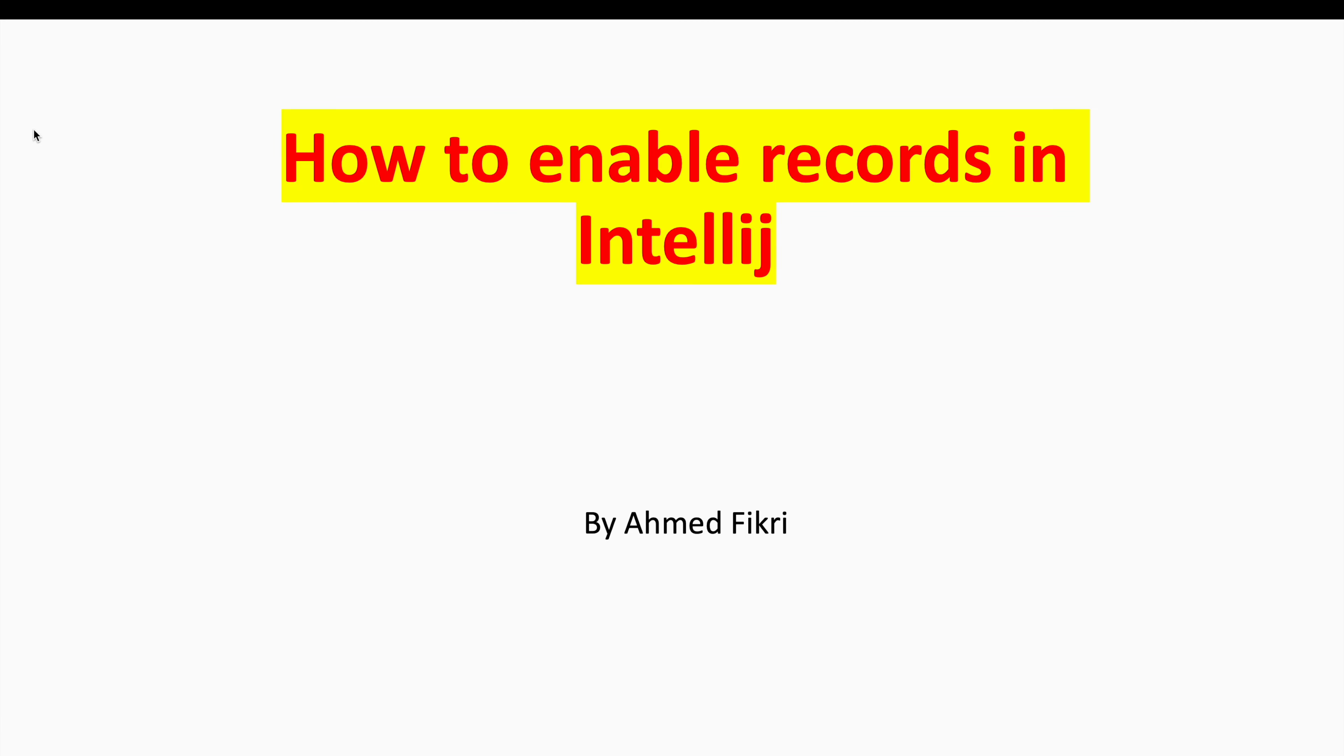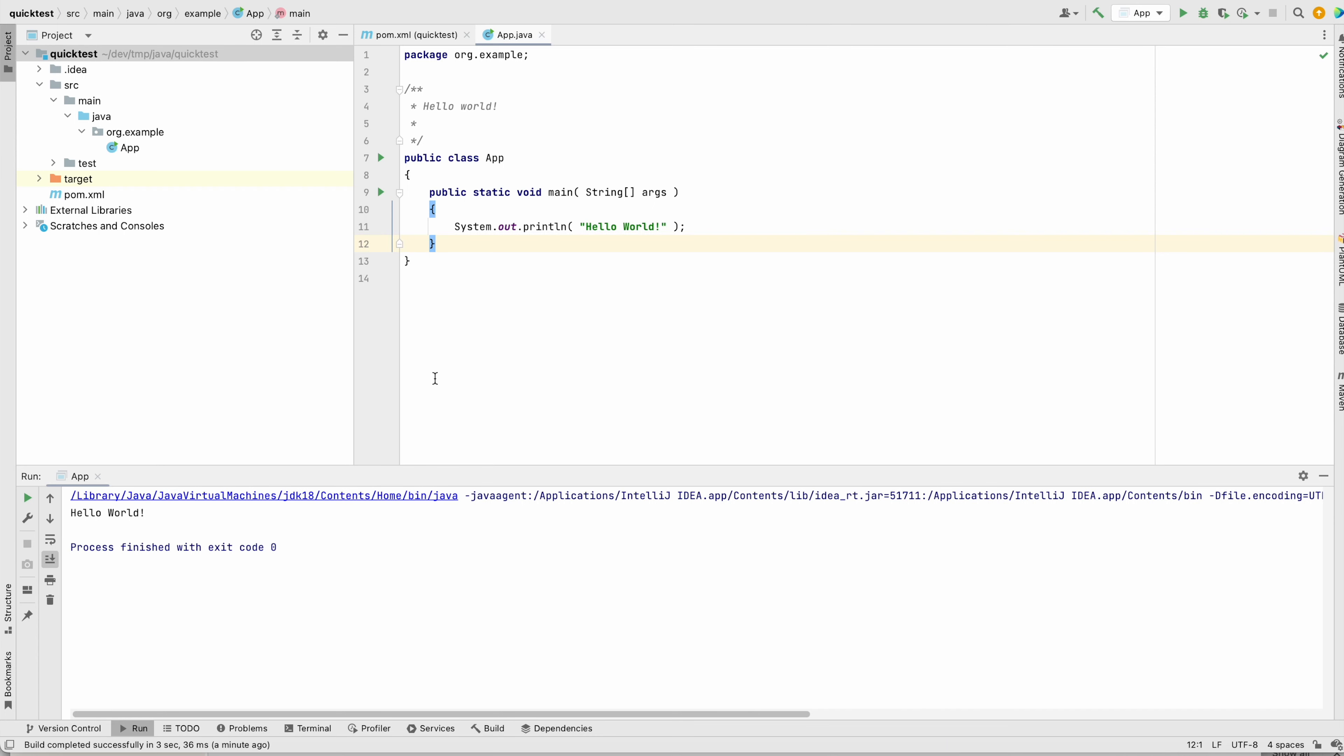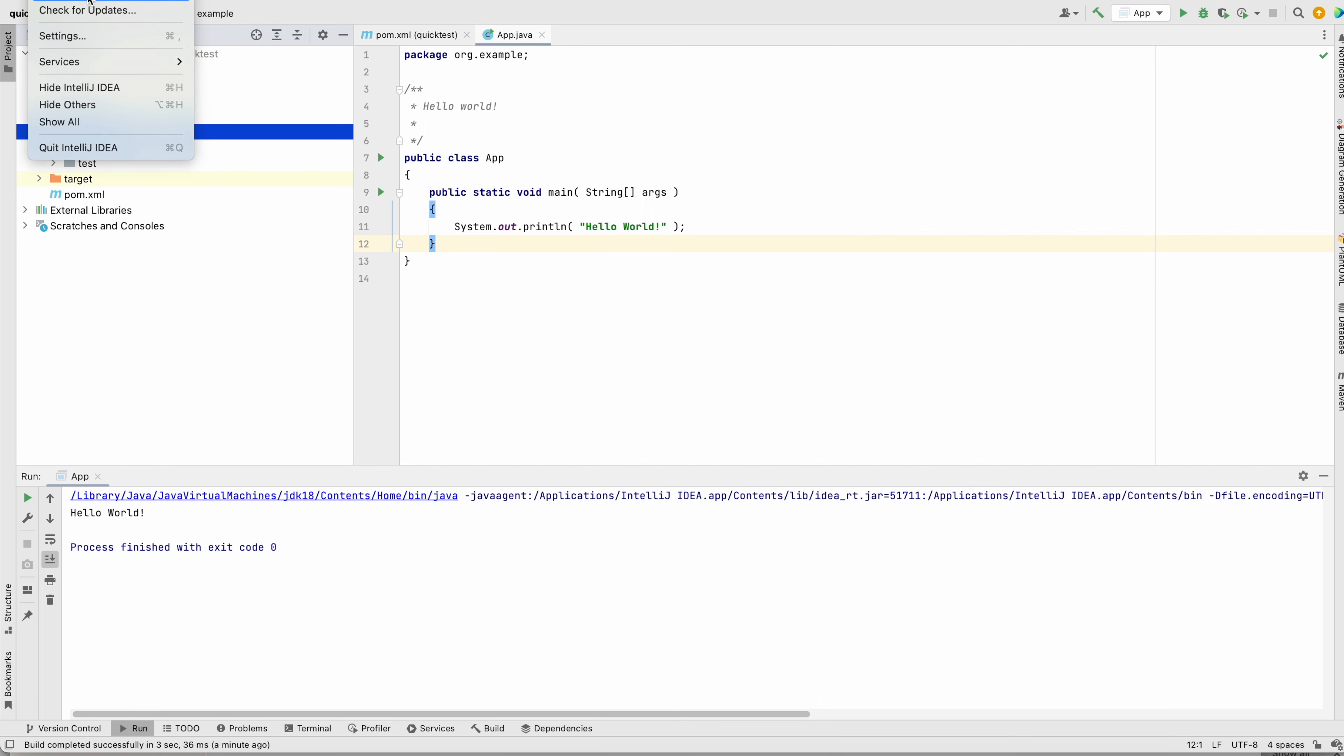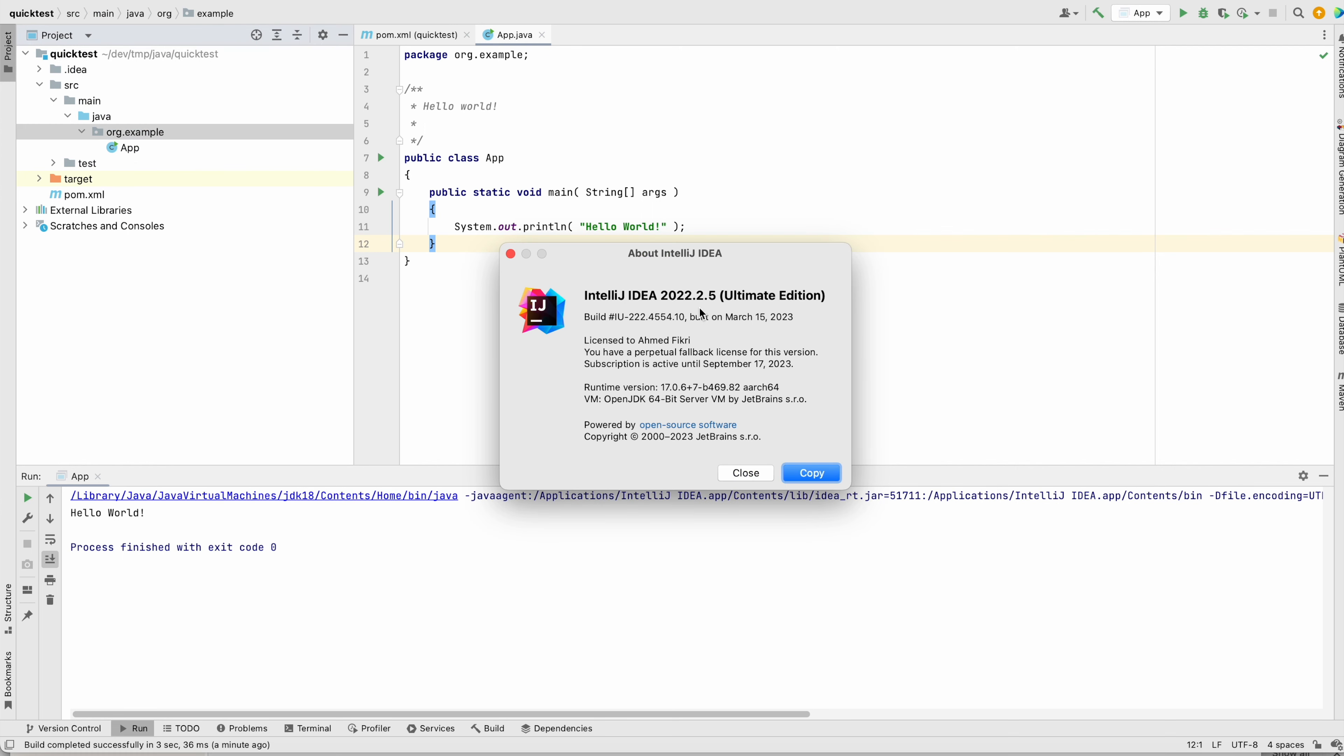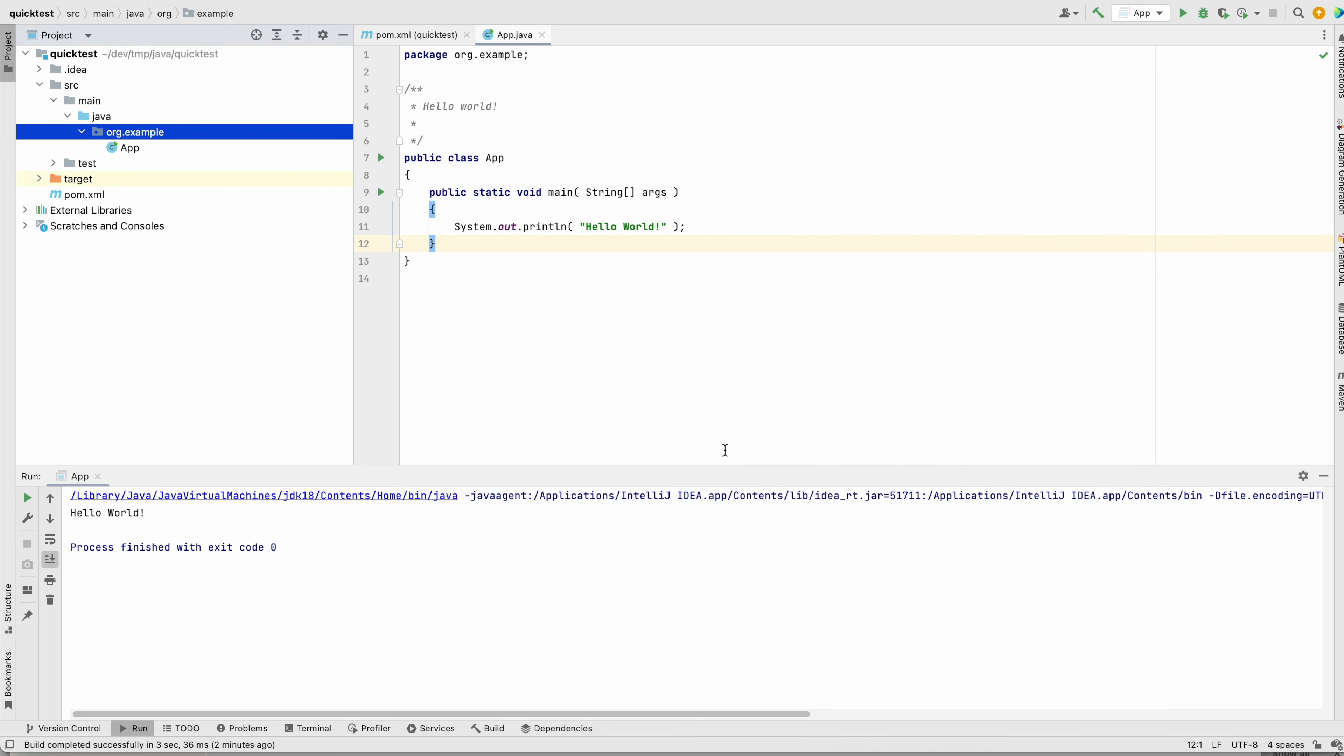Hello and welcome. In this session I'm going to show you how to enable records creation in IntelliJ. For our demo, I created this project in IntelliJ. I am using this version.